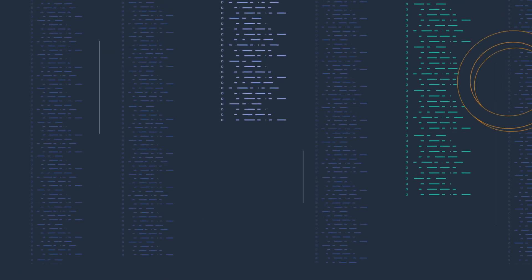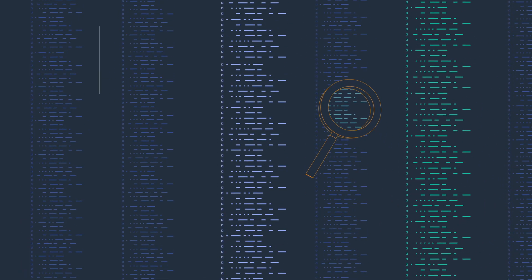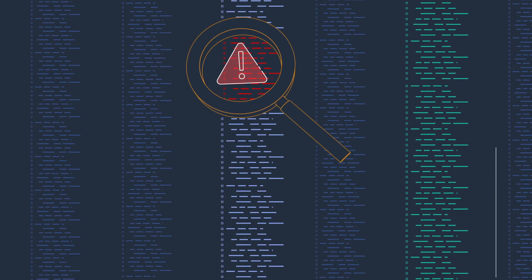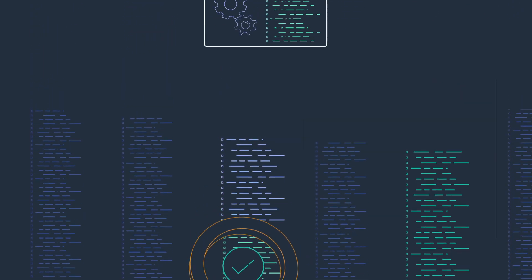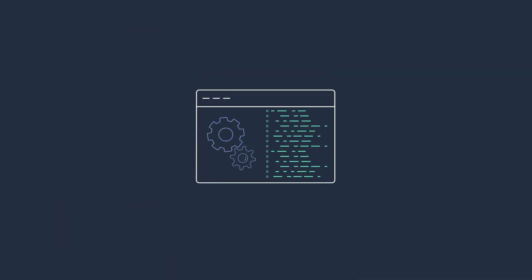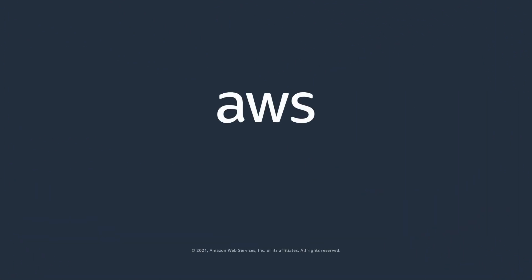Don't waste another moment manually digging through data. Detect and solve problems with Amazon DevOps Guru and keep your applications running smoothly. For more information, visit our website.